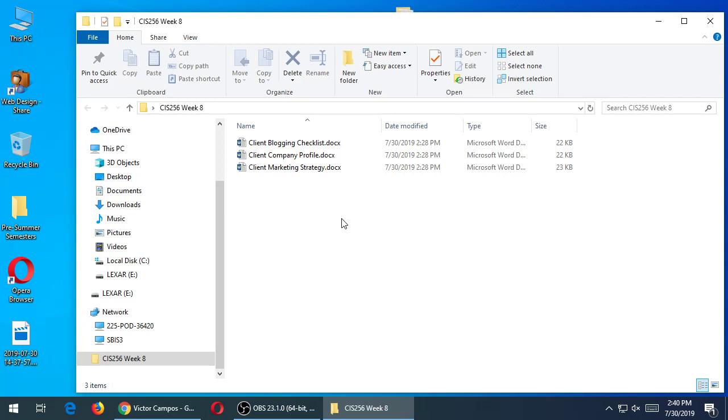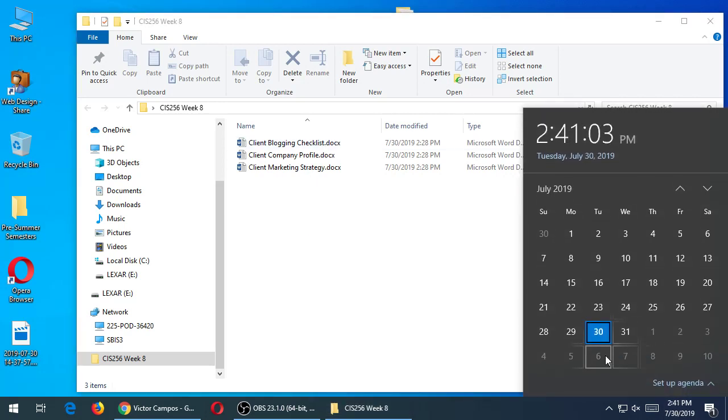We're also going to have a blog post part of the project. That is going to be about creating content. We looked at Twitter as a form of creating short content. Blog posts are for longer content. There's a document here, the blog checklist, which we'll look at. You're going to need to do these things. What do you think the due date is?